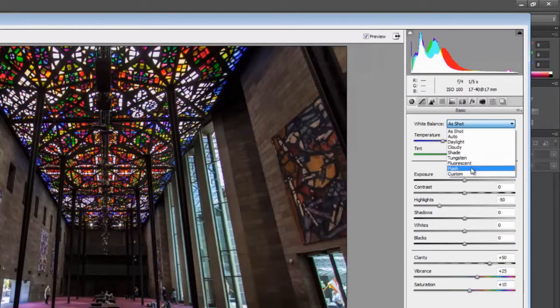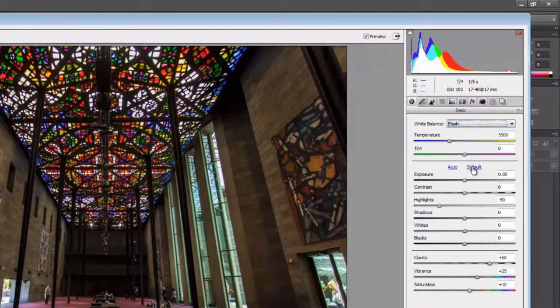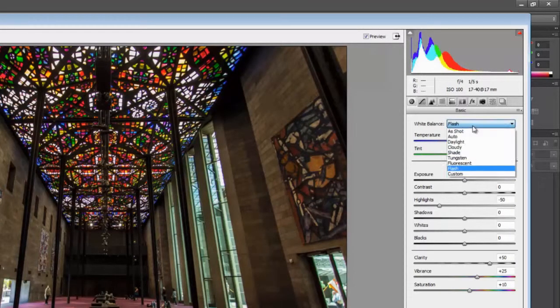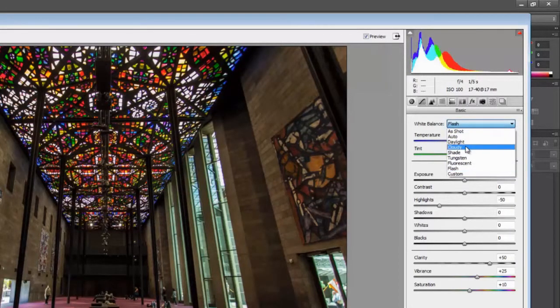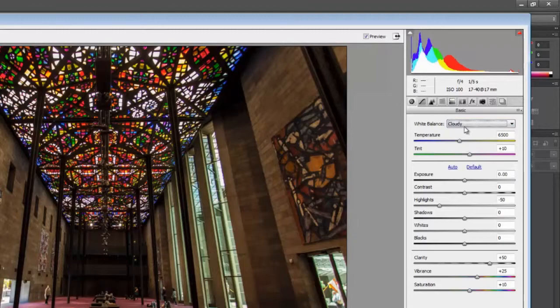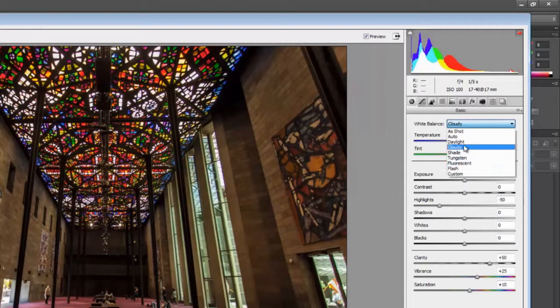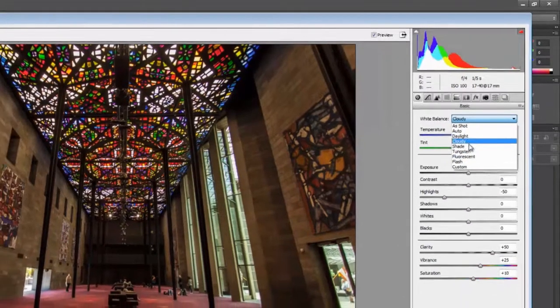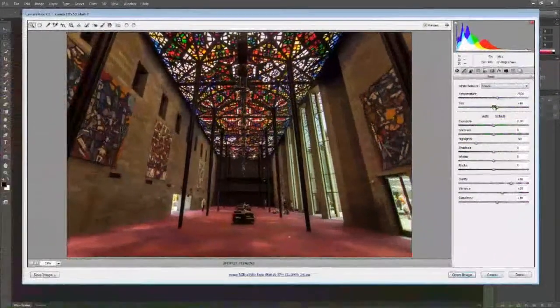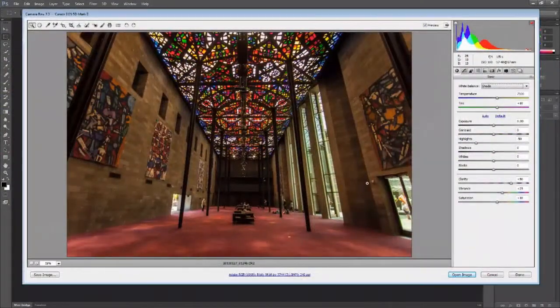The next step is to select the correct white balance. It takes a little bit of playing around to find something that is pleasing. I've tried a couple of different white balances and I finally settle for the shade setting.